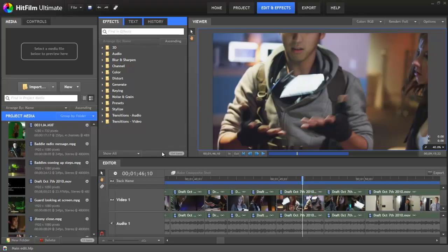I'm Simon Jones from HitFilm.com and this is an introduction to compositing in HitFilm. All of your compositing work is done using composite shots.